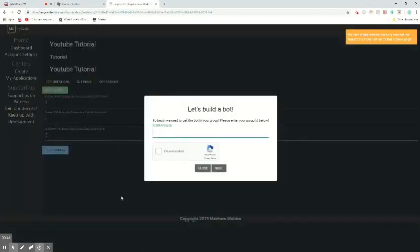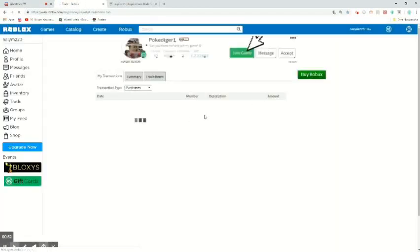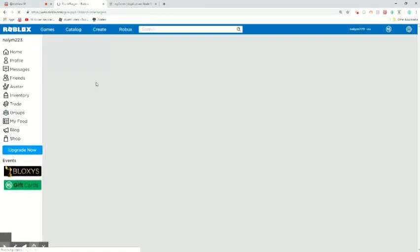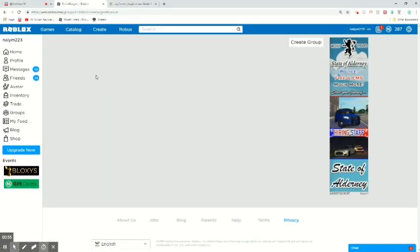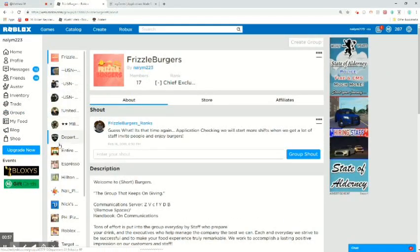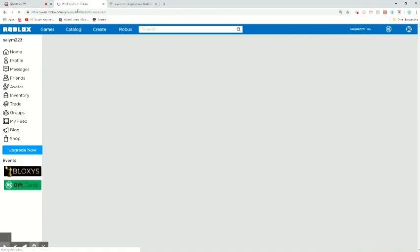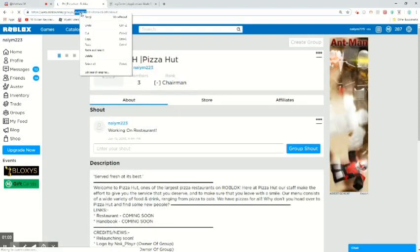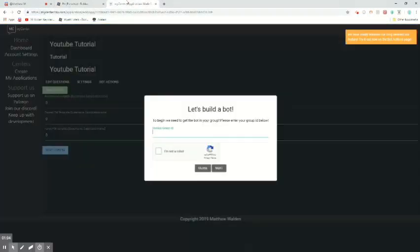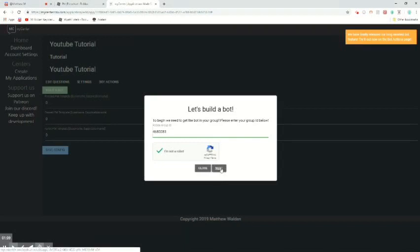So first you guys are going to want to put in your group ID. So I'm going to go to one of my groups and let's find an ID. We're going to go to, let's do Pizza Hut. Then you guys are going to want to click next.